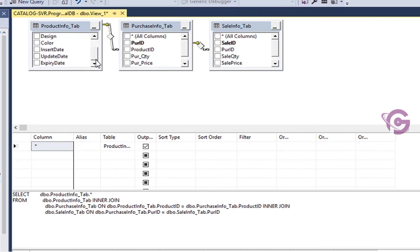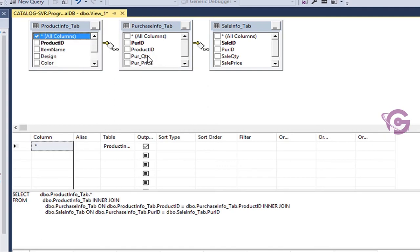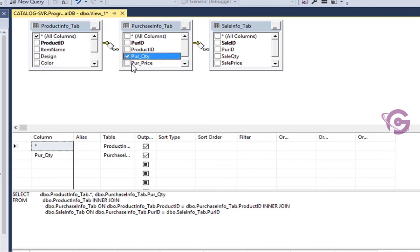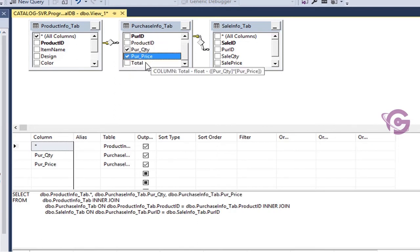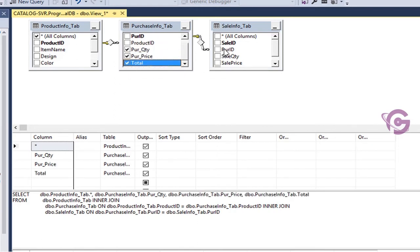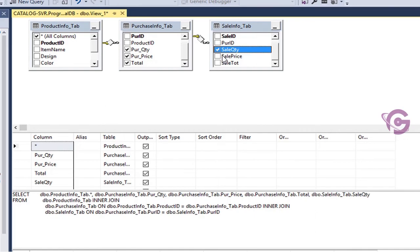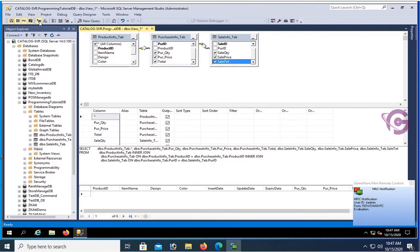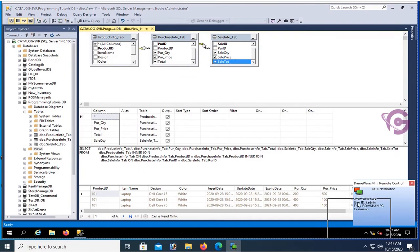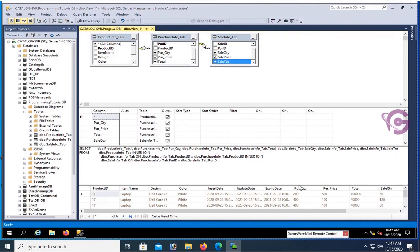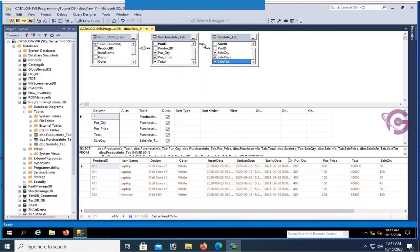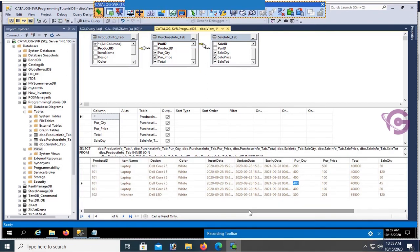From purchase_info, select specific columns: purchase quantity, purchase price, purchase total. From the sale table, select sale quantity, sale price, and sale total. Execute — yes, you can see all the records from product_info, purchase_info, and sale_info tables are all displaying in the view.